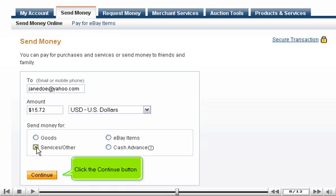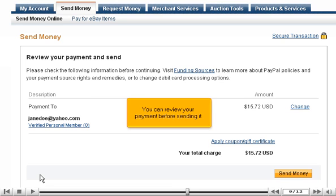Click the Continue button. You can review your payment before sending it.